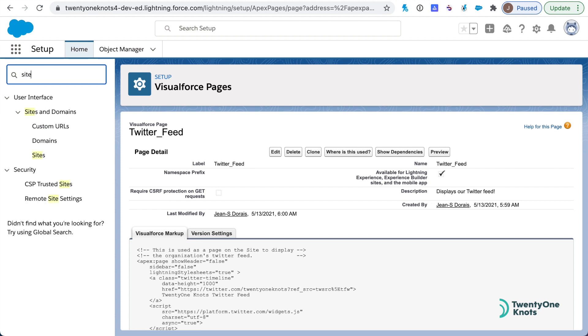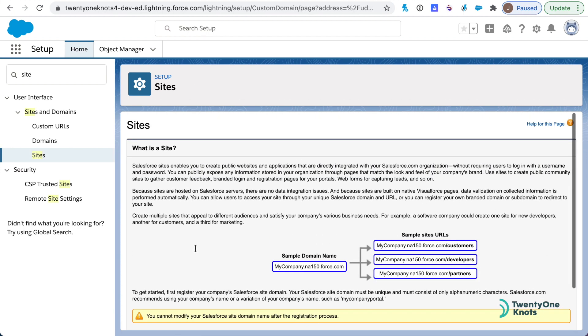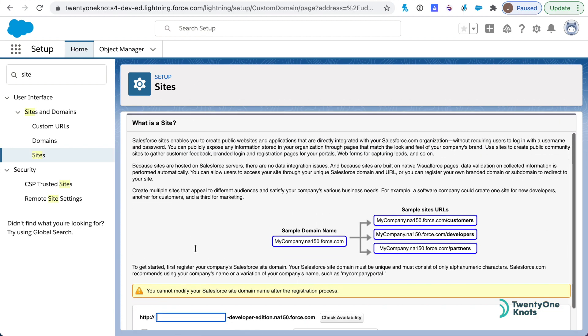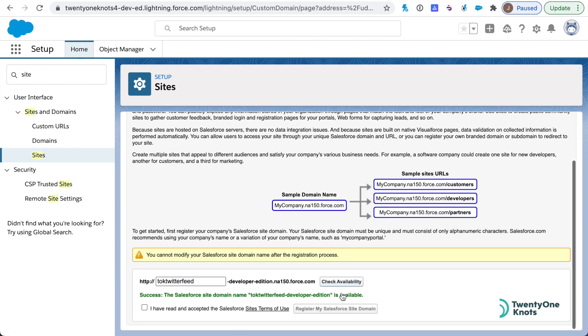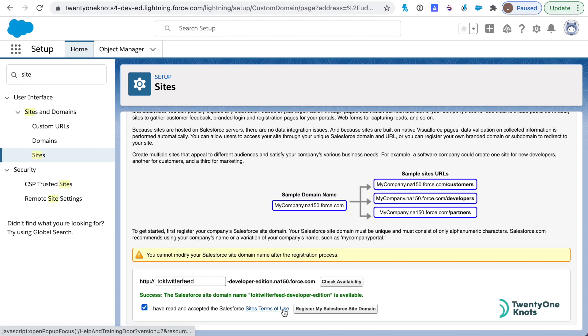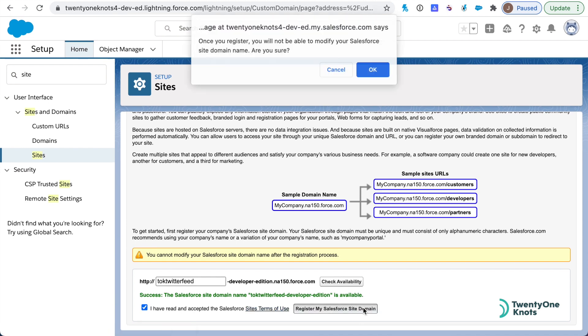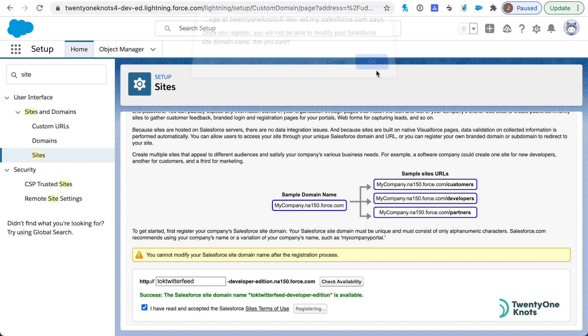Still under setup, we're going to go under Sites. What we want to do here, since this is our first site, is call it Twitter feed. Let's check to see if it's available. It is. You can basically name this anything you want. Make sure you have read and accepted the terms of use and register the site domain. Click on OK with the pop-up here.